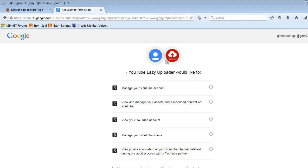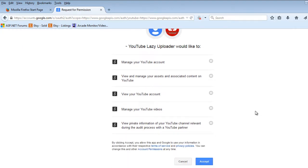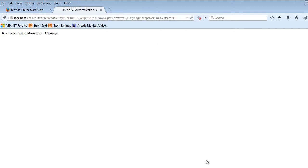You'll get a permissions window. This application will never ask for your password, it will simply ask you for permission to do various things. The main thing we want to do is manage videos and view the account. Once you click accept, you'll get a window that says received verification code closing.